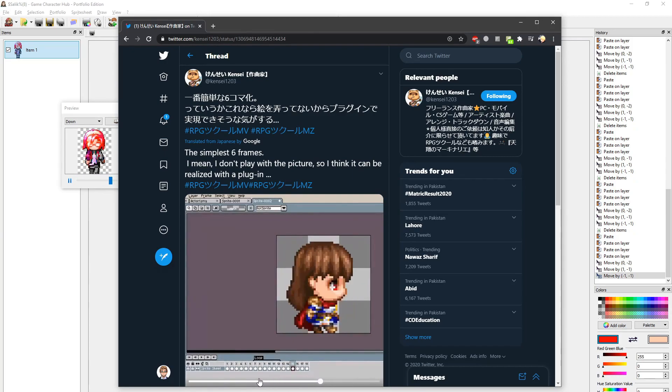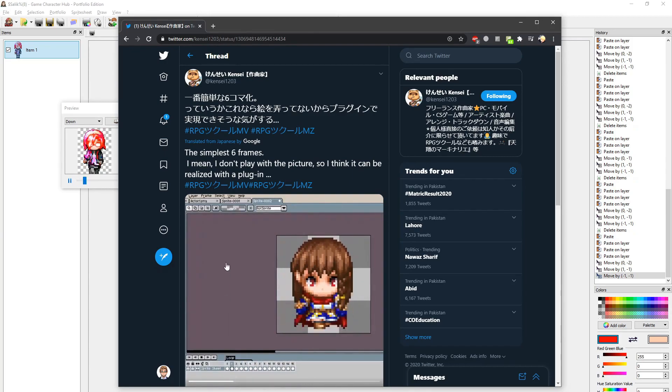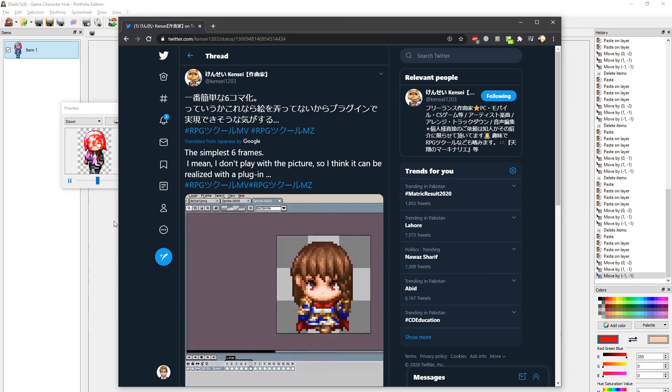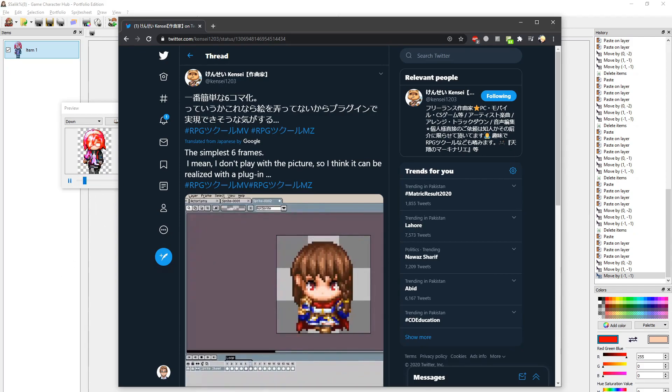Anyways, that's all. I'm going to leave with a showcase on what these 8 frame walk animations would look like inside a game. Note that I'm using the GelsCharacterFrames plugin.